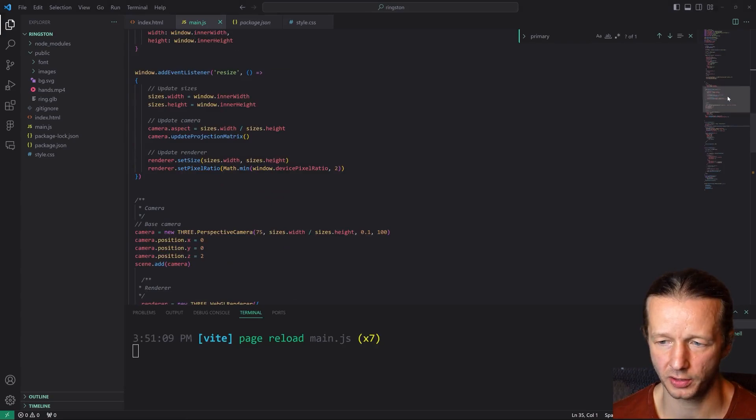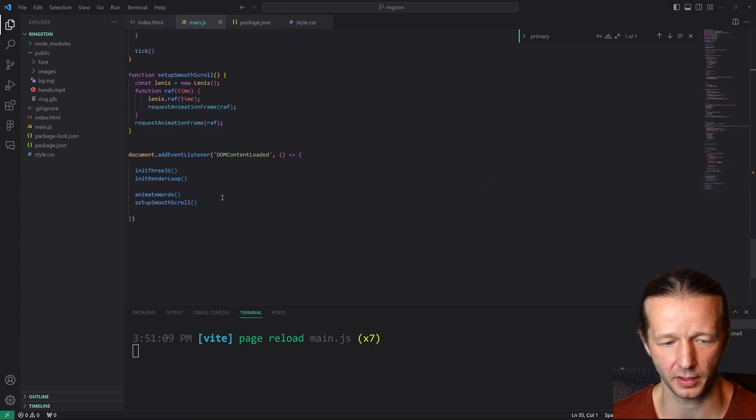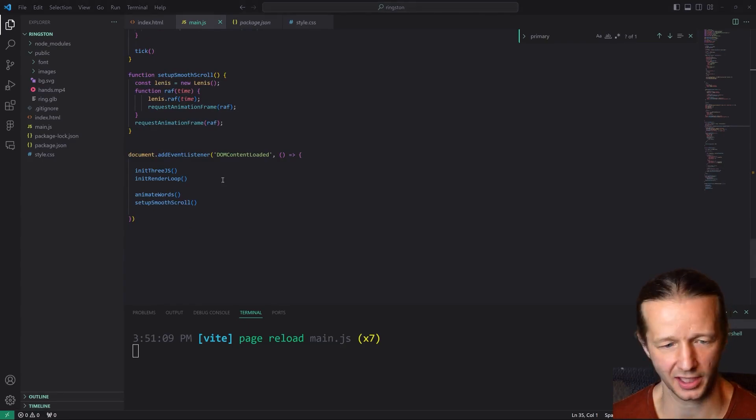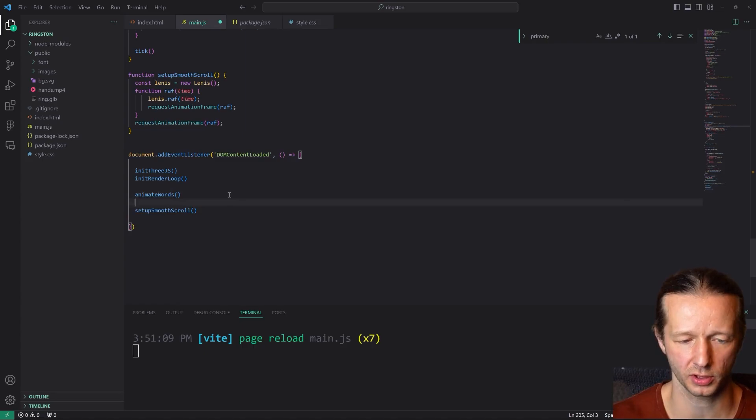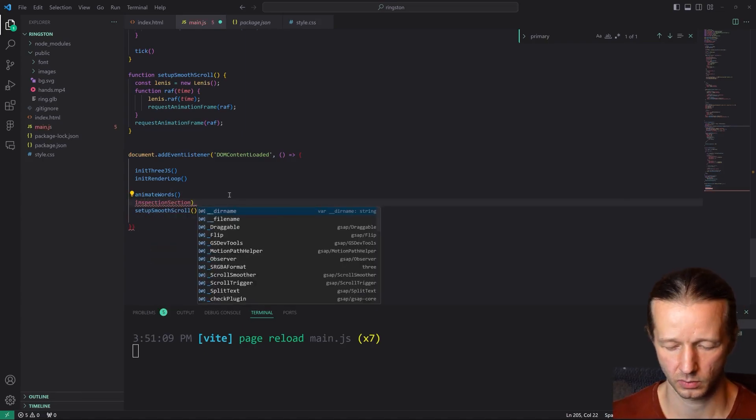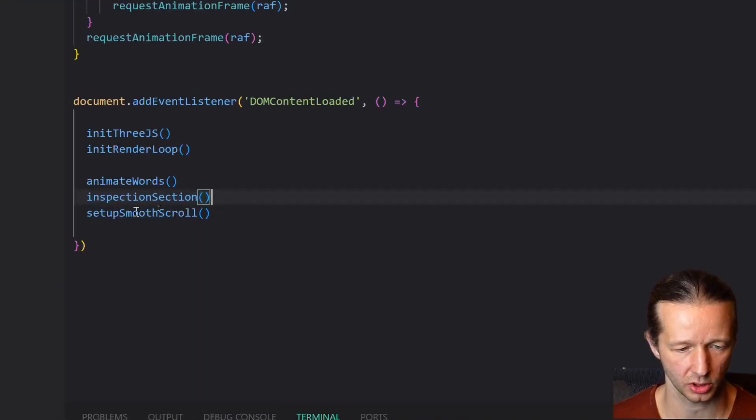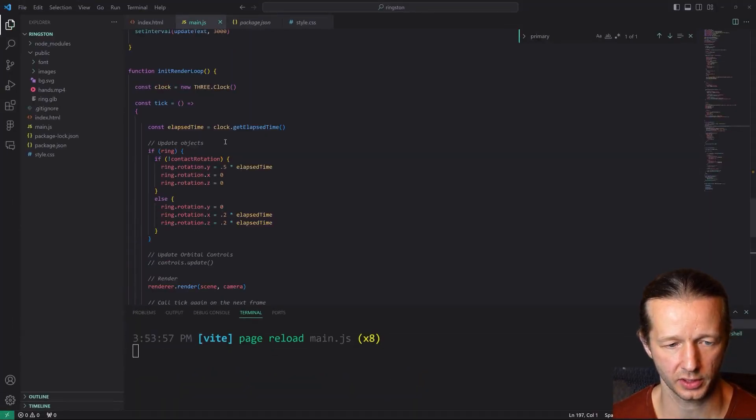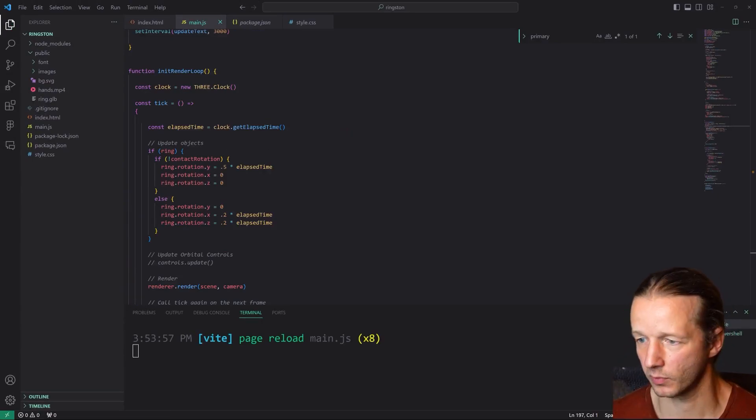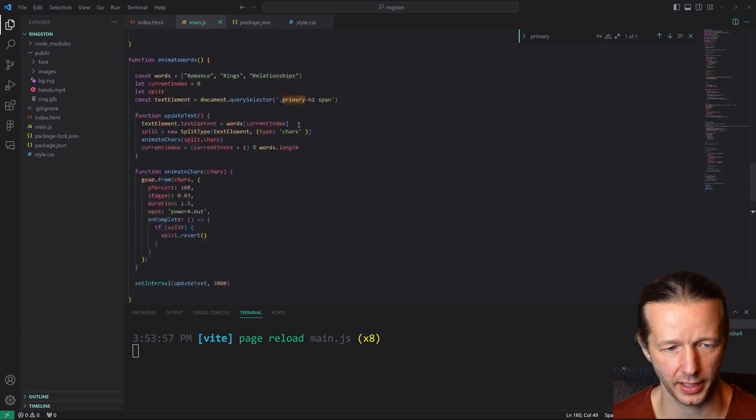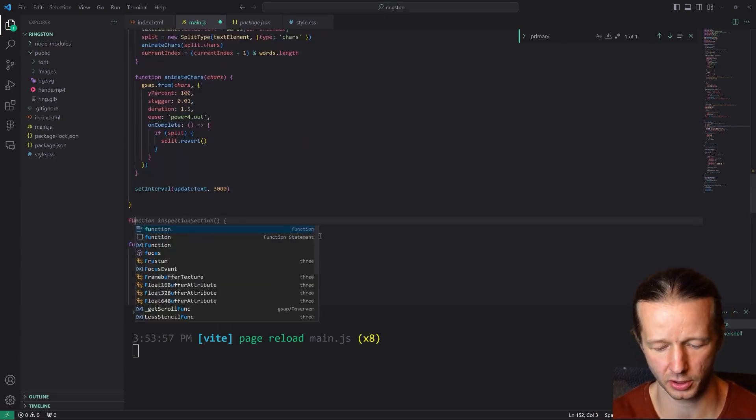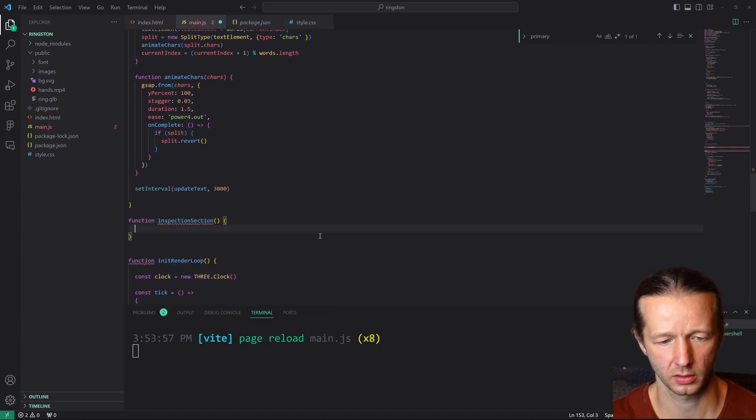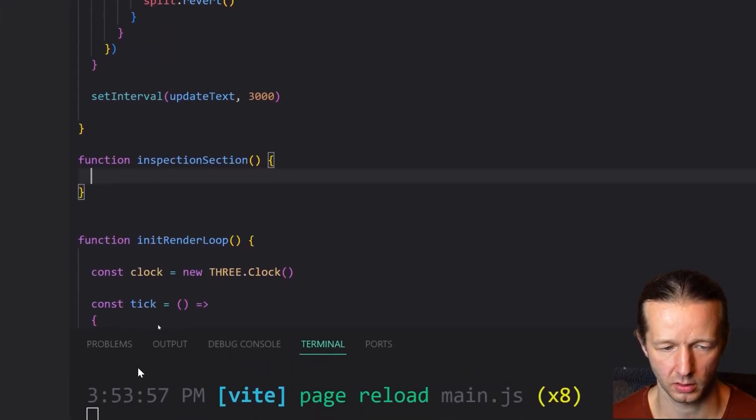So we're going to create a new function for that section specifically. And in that section, I think we're going to name it inspection section. So let's put this just after animate words. So it's going to be inspection section, just so you can see it here. We'll copy that and we'll save this. And for inspection section, I think this will be pretty much after our animate words function right here.